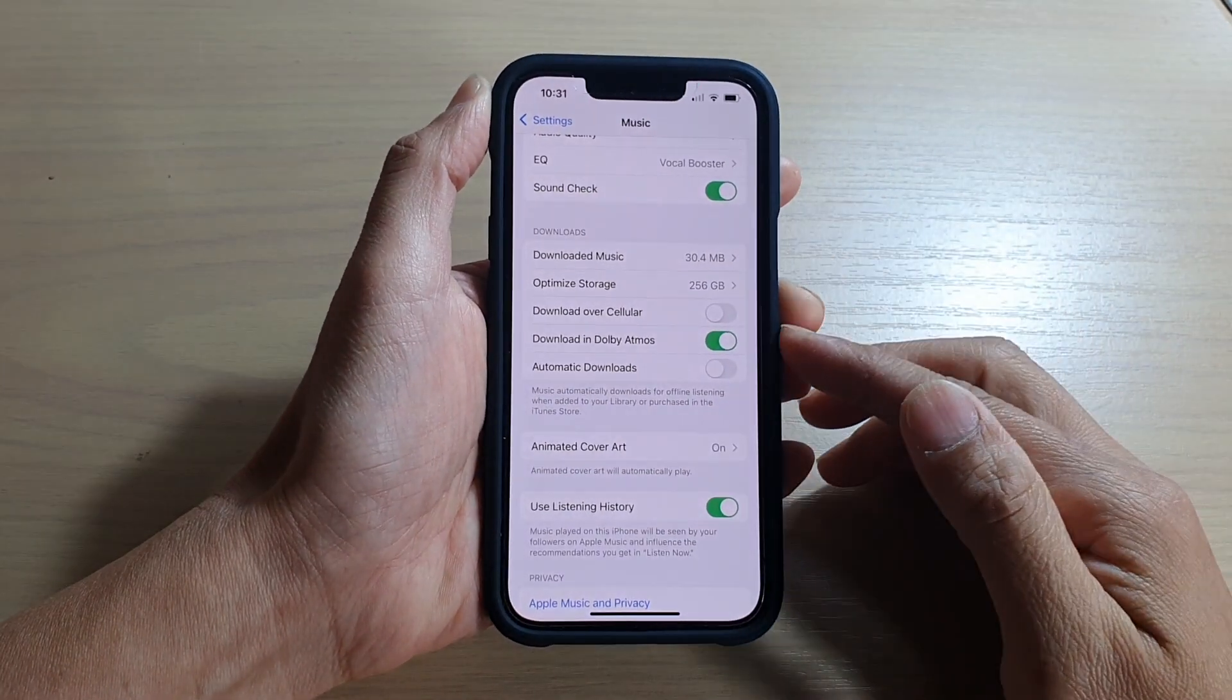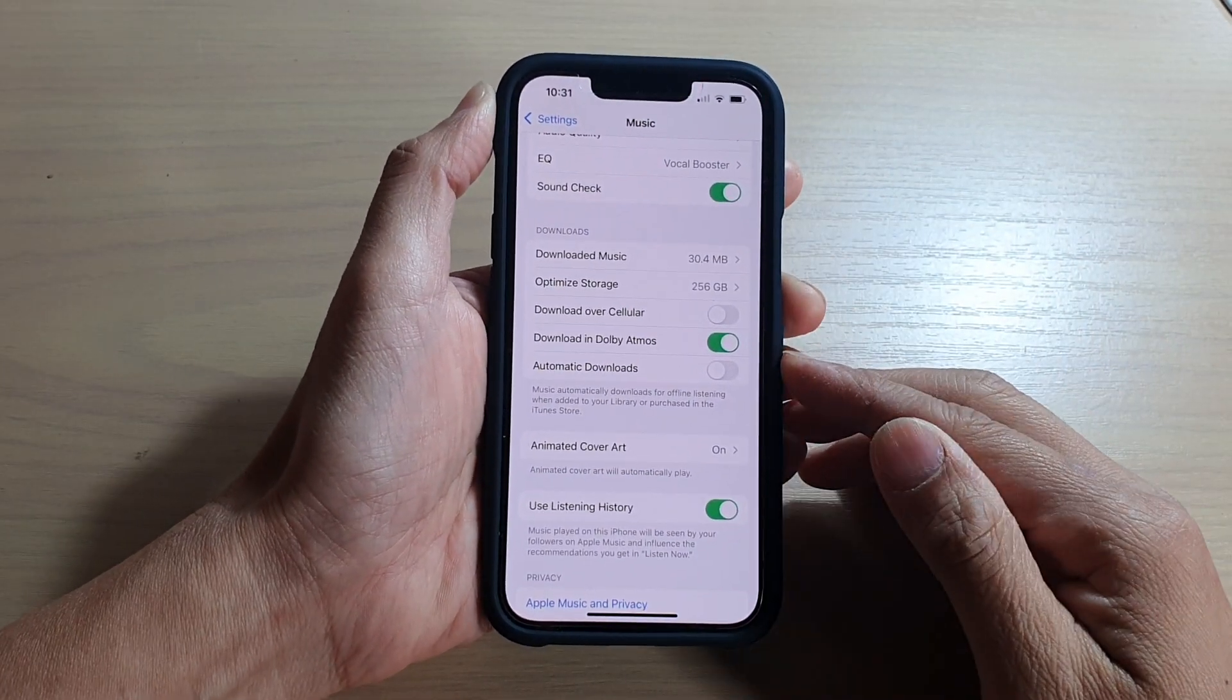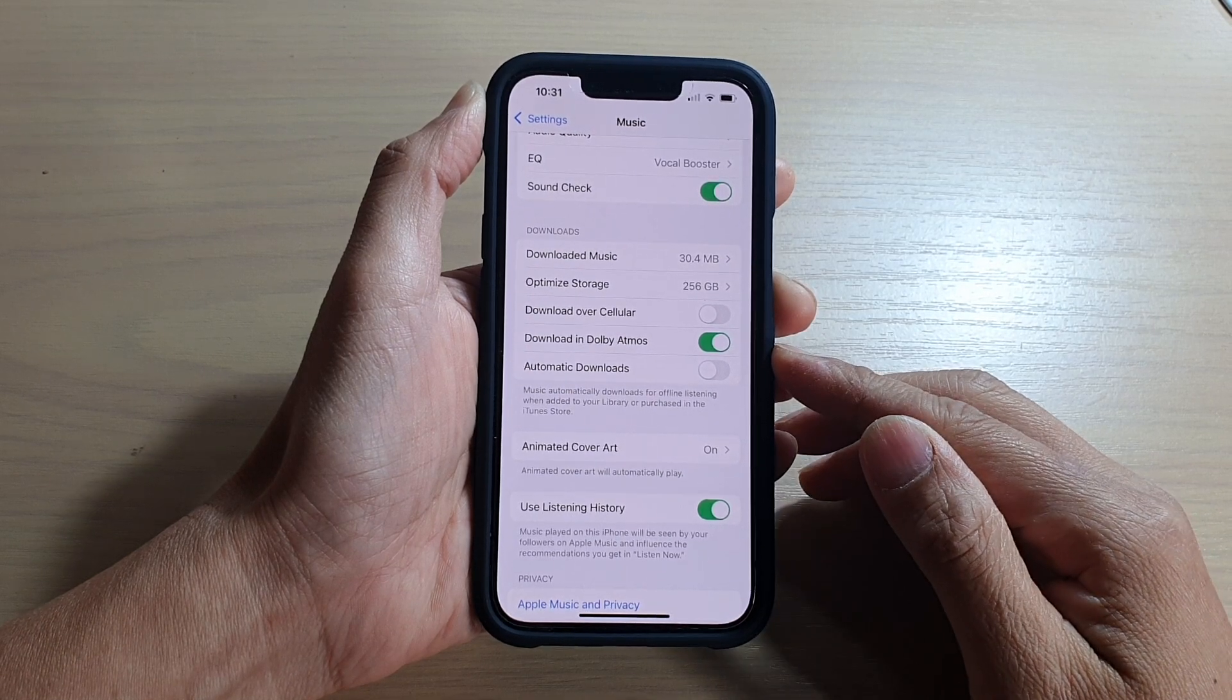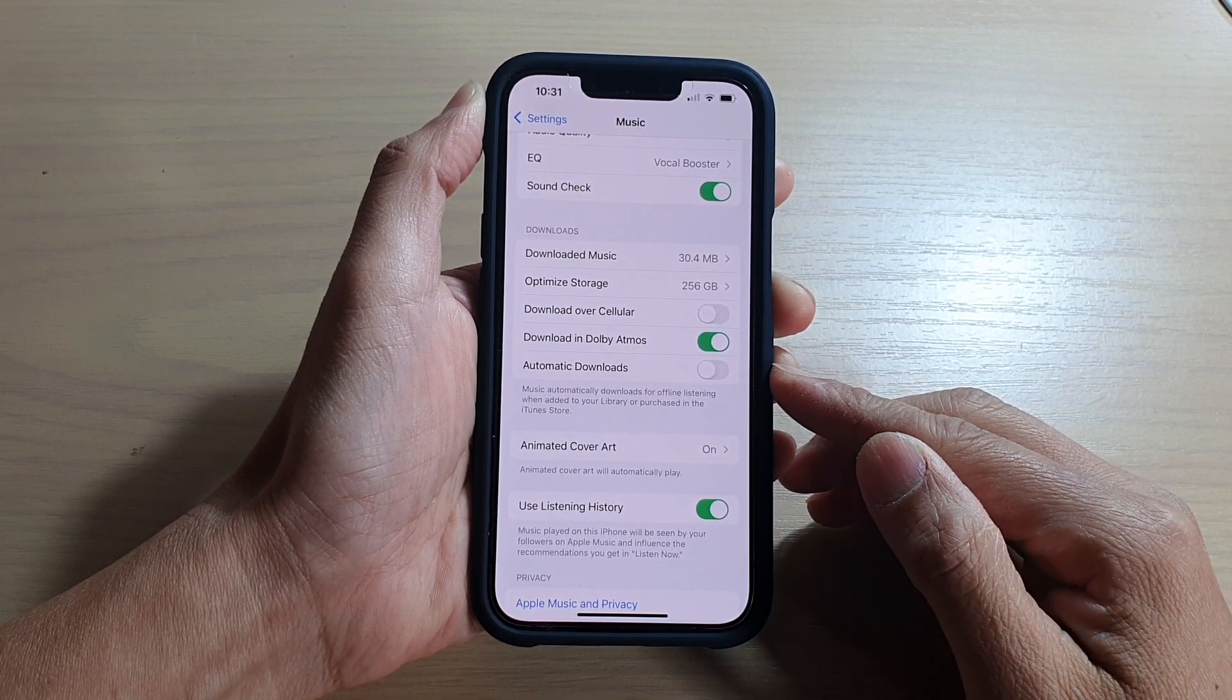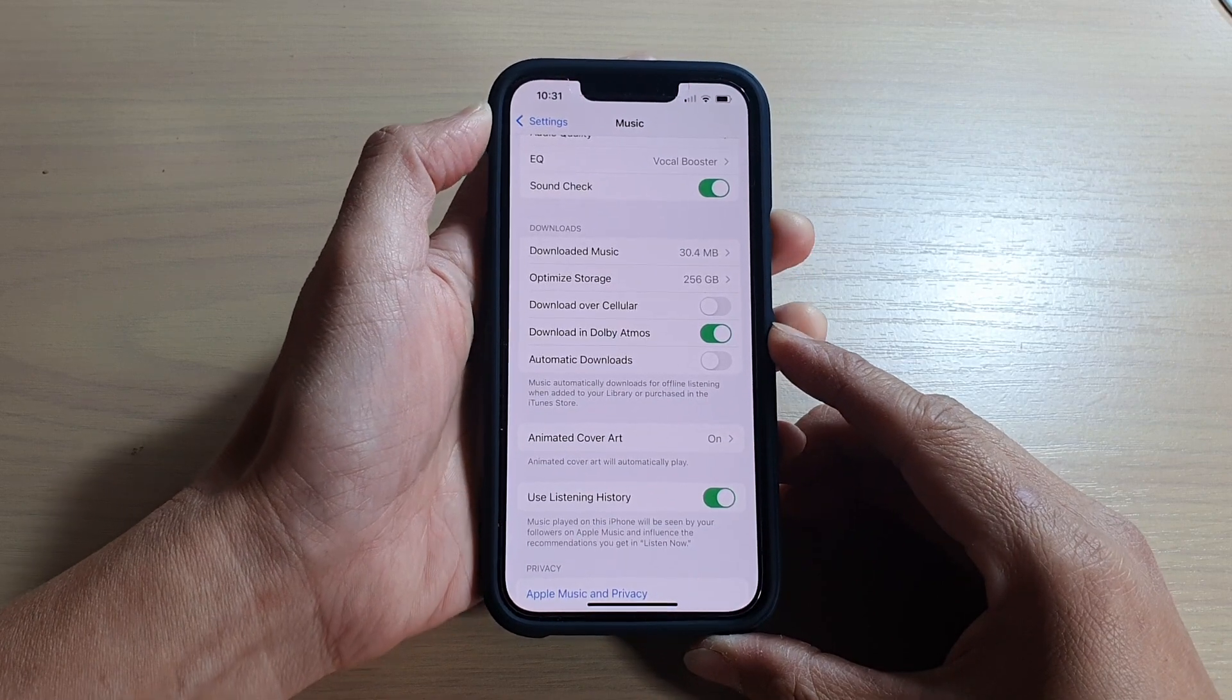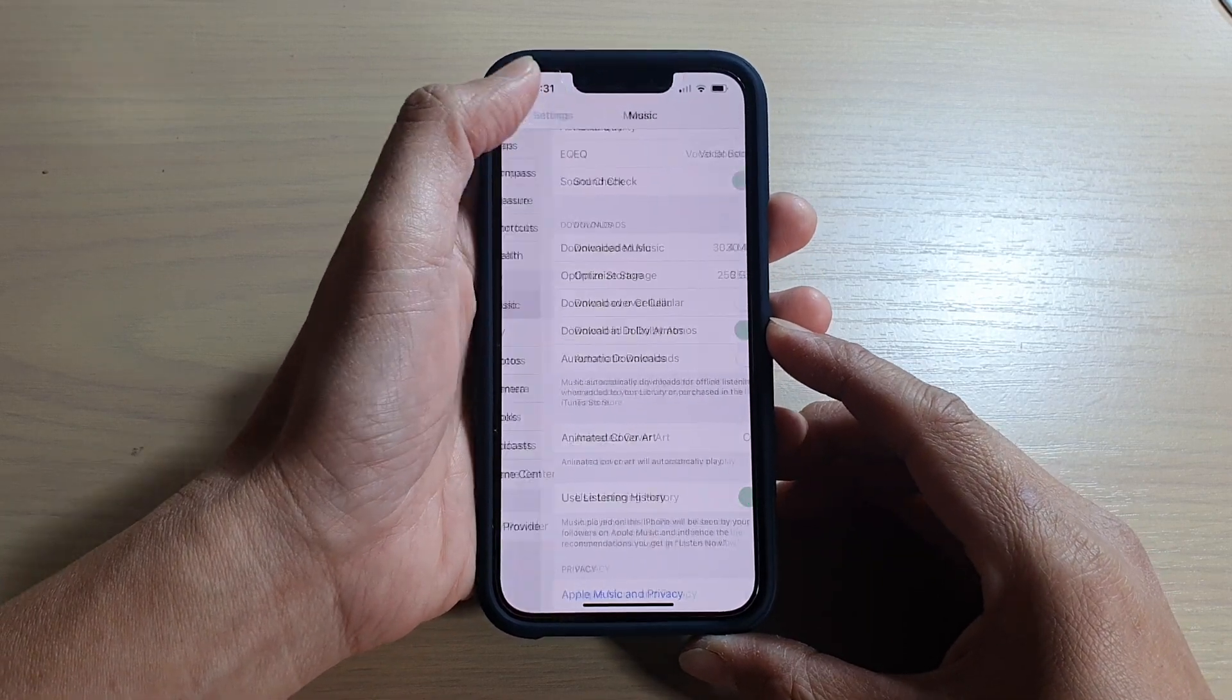Hey guys, in this video we're going to take a look at how you can enable or disable Apple Music automatic downloads for offline listening on the iPhone 13 or iPhone 13 Pro.